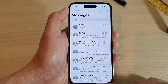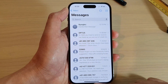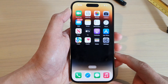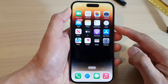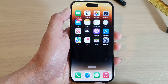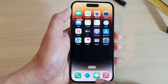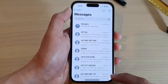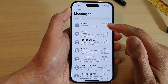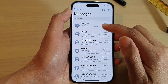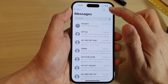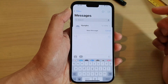First, let's go back to the home screen by swiping up at the bottom of the screen. On the home screen, open up the Messages app, then tap on a text conversation or you can compose a new text message.